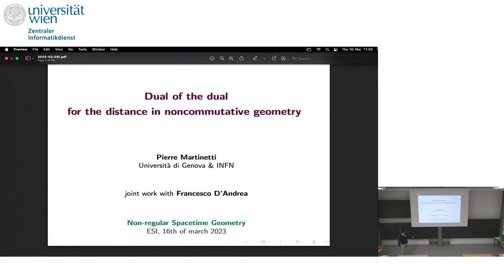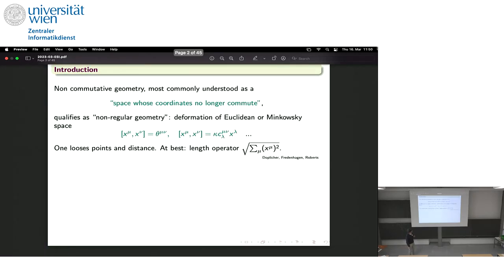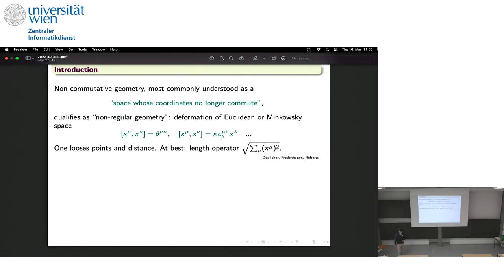Most of the results here are made in collaboration with Francesco D'Andrea from Naples. Let me give just a few words because I assume that maybe the audience is not very familiar with non-commutative geometry. Usually what people intend in the most common sense is the idea that it is a space where the coordinates no longer commute.